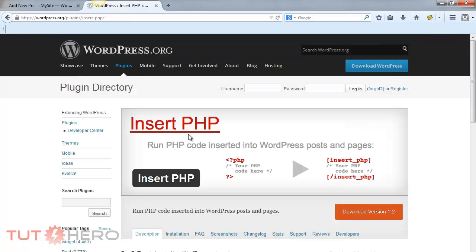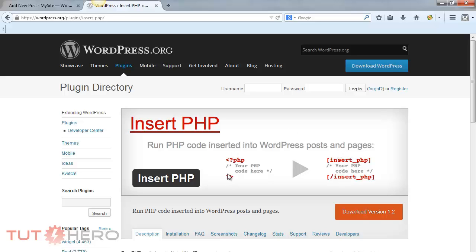Now, with this plugin, every time you insert a PHP code, you have to replace the opening tag with this special tag right here. Same thing with the closing tag - replace it with their special tag.